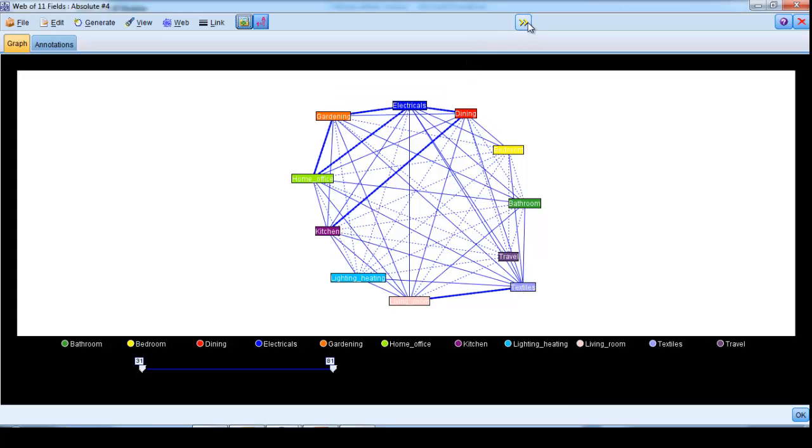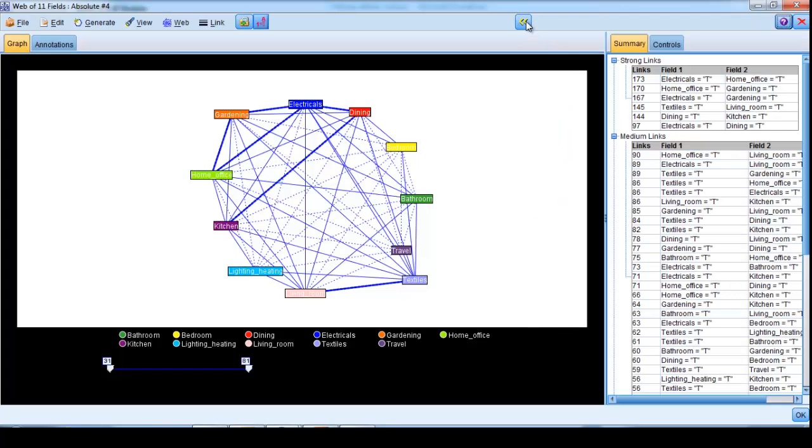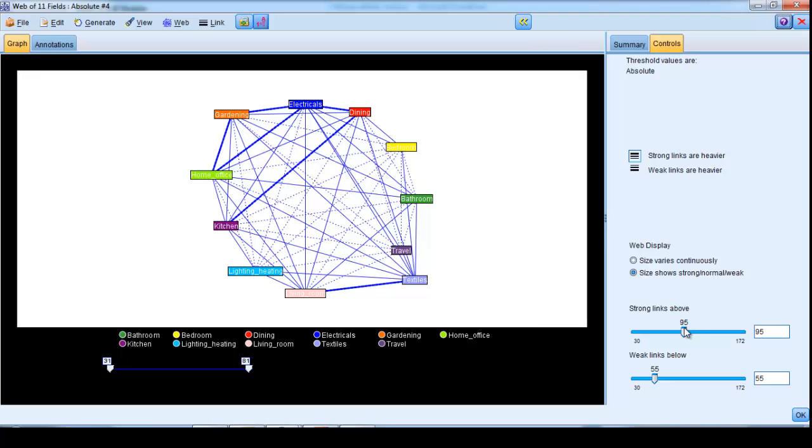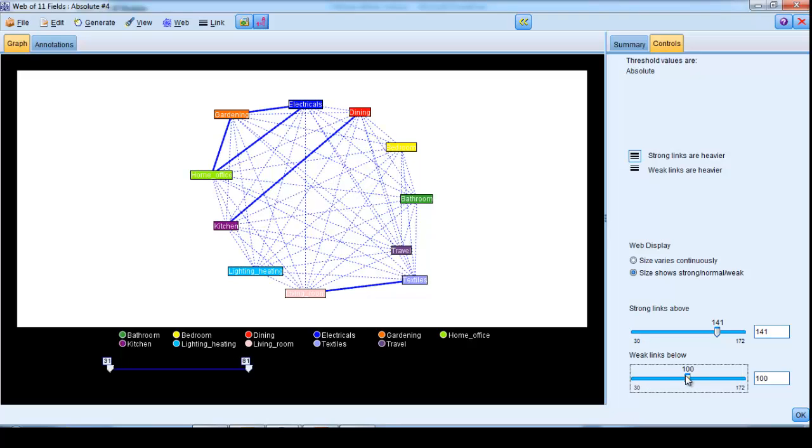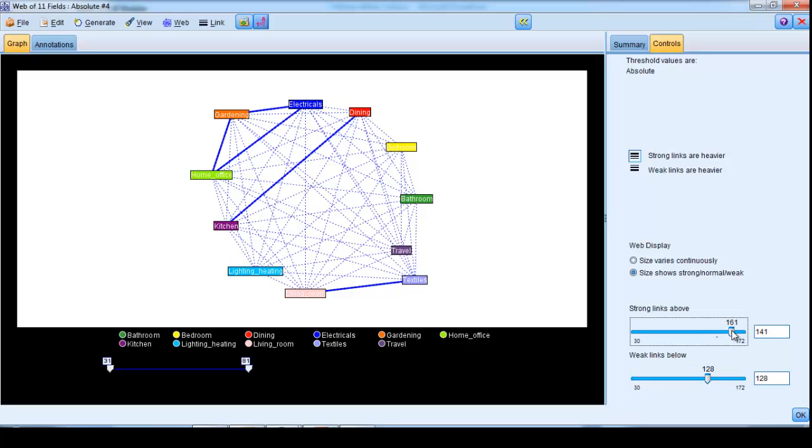In fact, we can control the strength of the relationships that we wish to mask or highlight by clicking on the double arrow button at the top here, going to controls, and telling the web plot what should constitute a strong or weak relationship, thus filtering out the weaker relationships and concentrating just on the stronger ones.